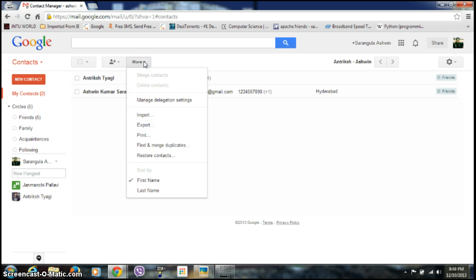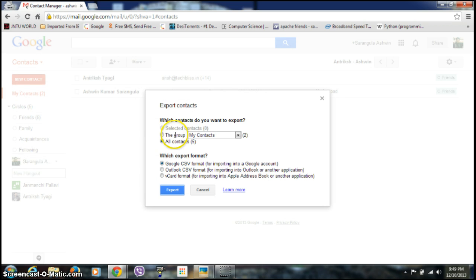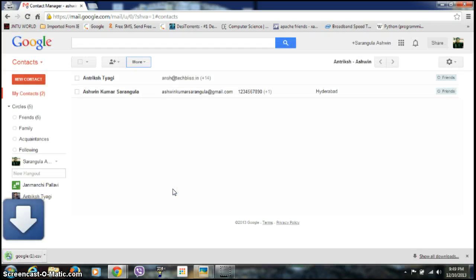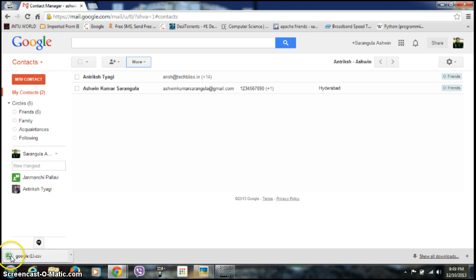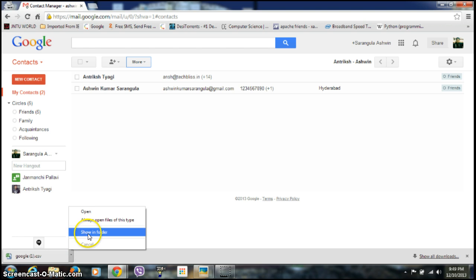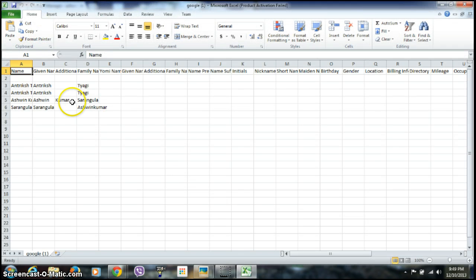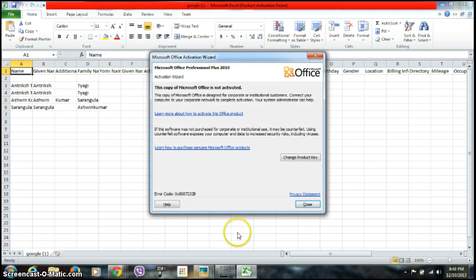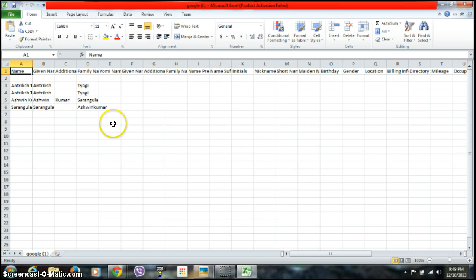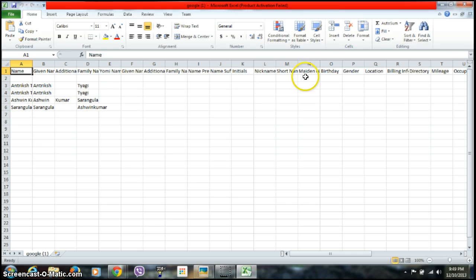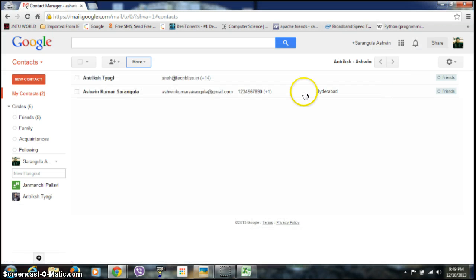If I again go to the more section, just I click on this export. See, I can just export all of my contacts into a CSV file. Now it will be created. Just click on the export. You can see here a file has been downloaded. If I just open it, see, this is my exported contact list. You can see here almost every detail of my contact is being present in this.